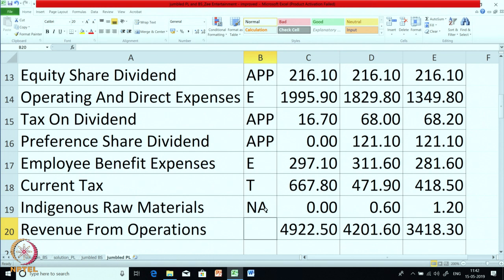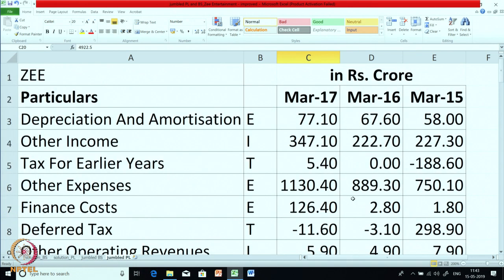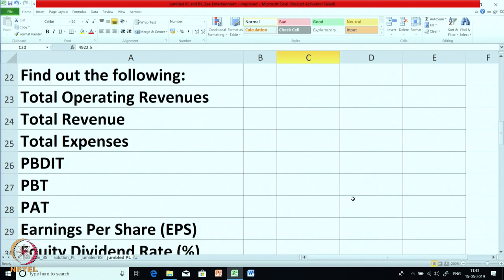Revenue from operations — this is the main income for the company. This is a TV company, so for a service company the main income is revenue from operations, as opposed to sales for a manufacturing or selling company. Three years of income data is given; you can calculate the trend and various ratios. But right now we are just marking it as I. We have now marked all the items.